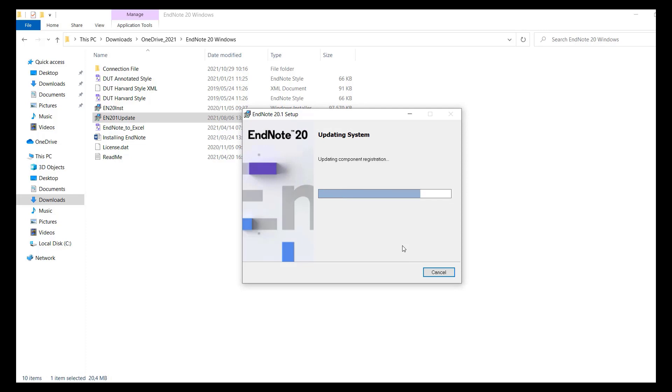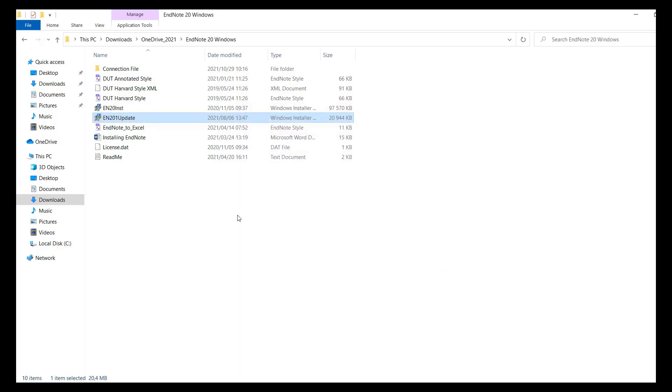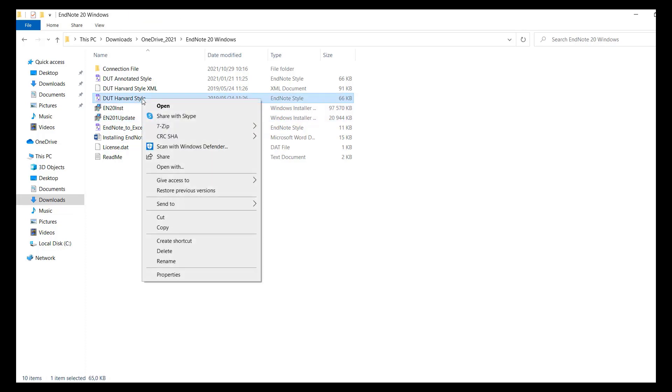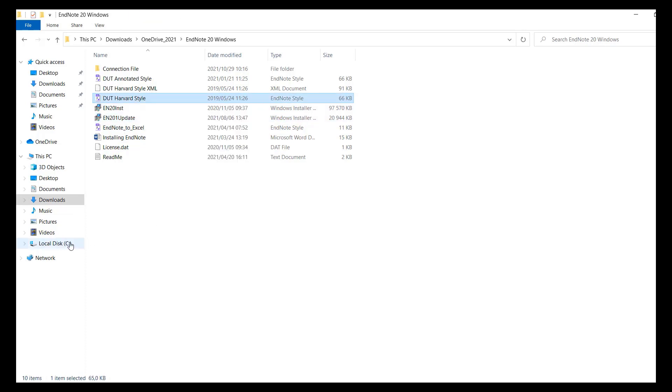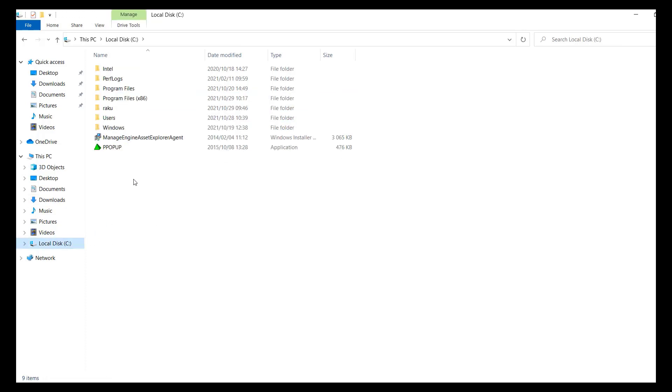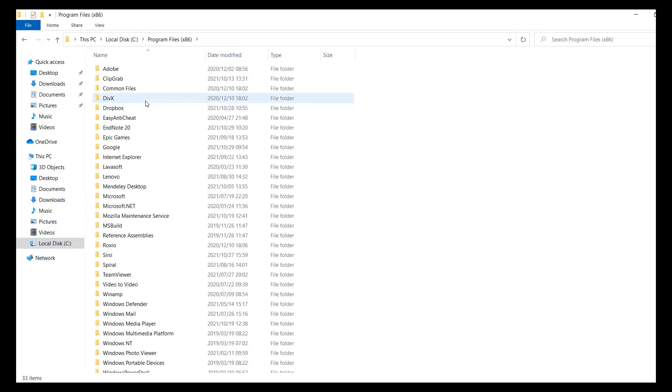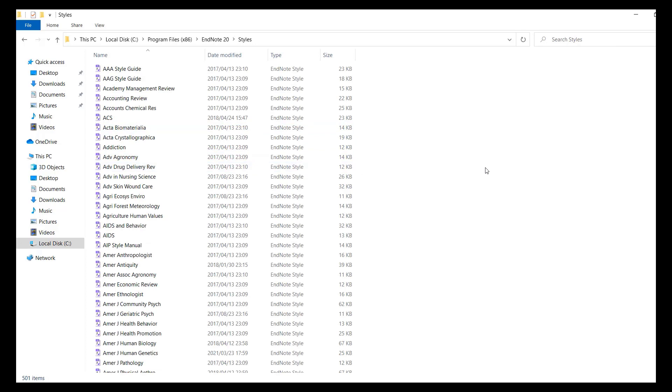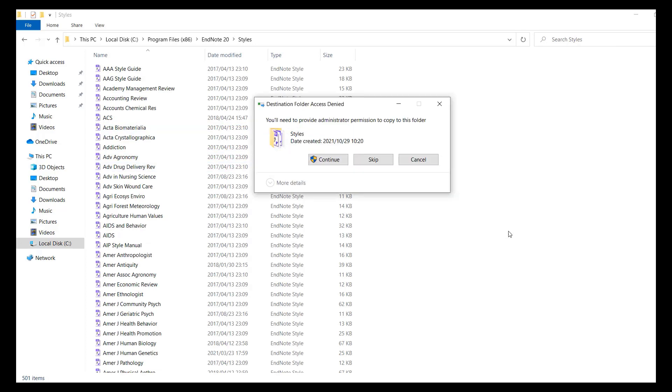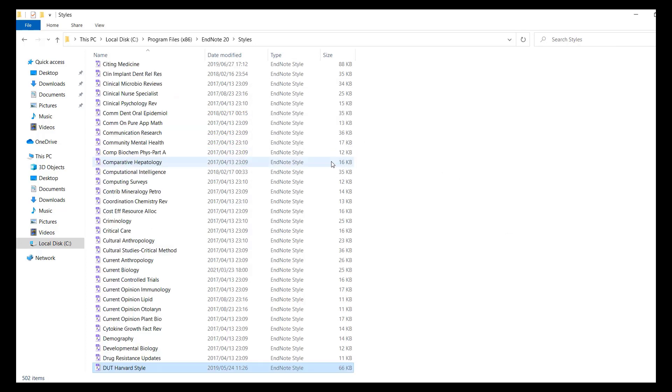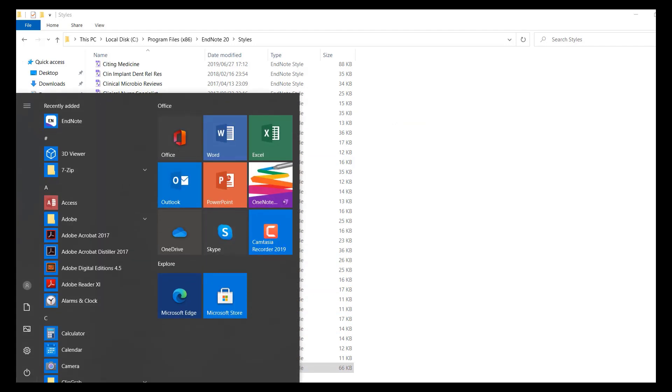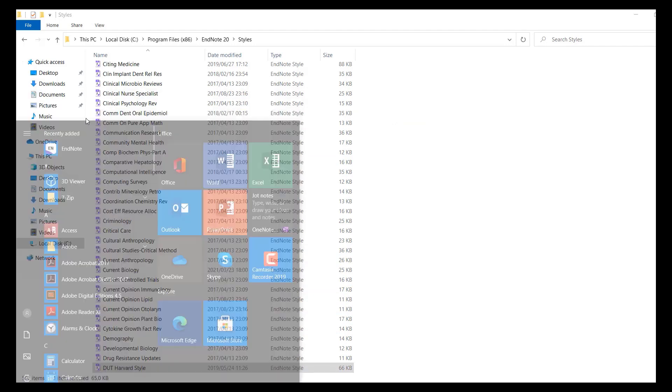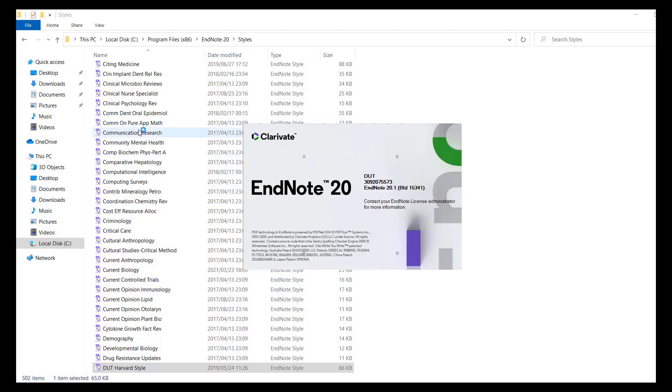Right click on the DUT Harvard style file and select copy. Select the local disk C, then double click program files x86. Double click EndNote 20, double click styles. Right click inside the styles folder and click paste. If asked to provide administrator permission, click continue. Click on start, open EndNote. Accept the license agreement, then click next.